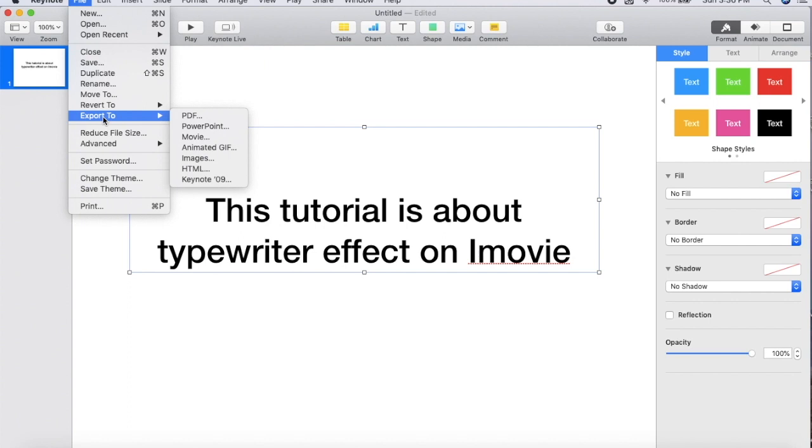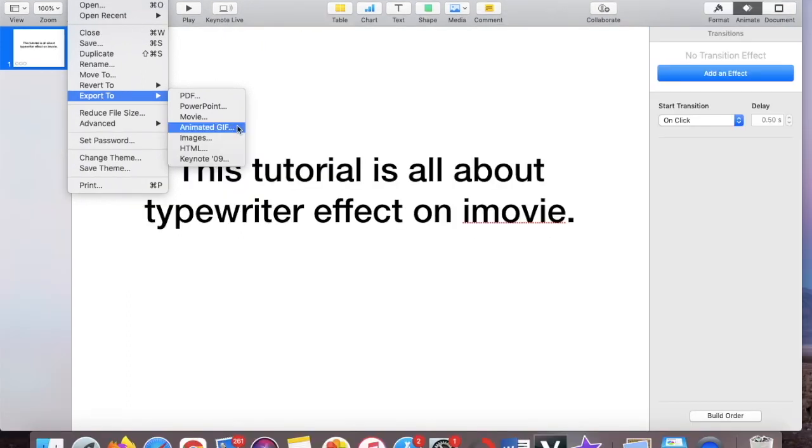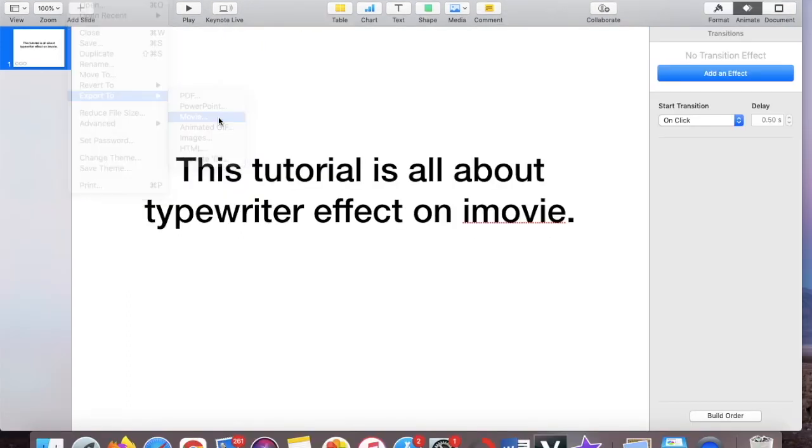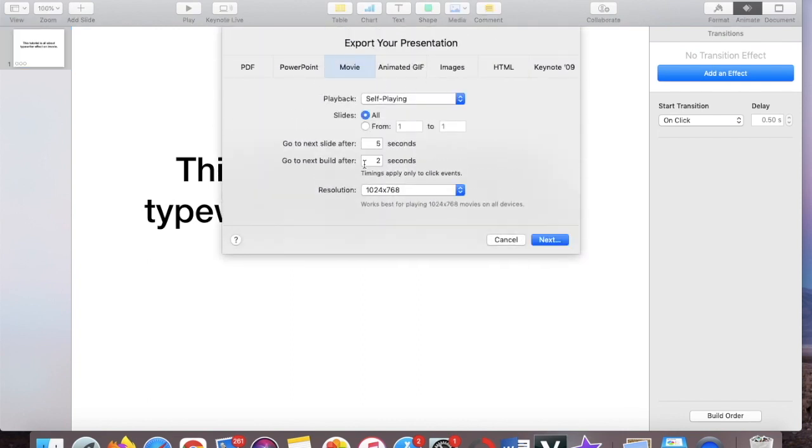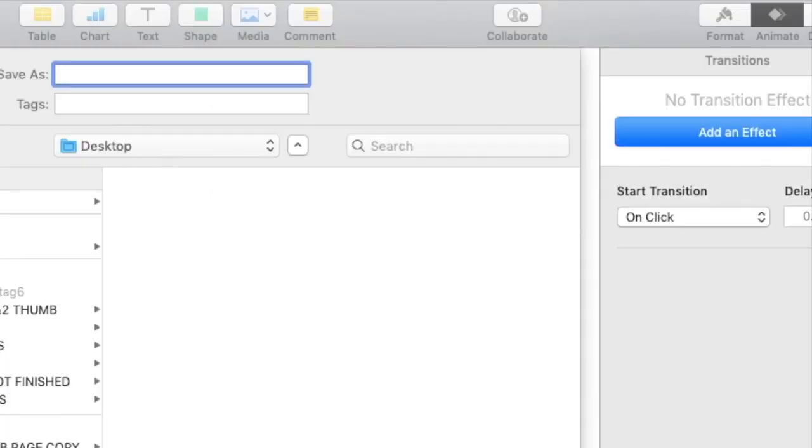So as you can see PDF, PowerPoint, movie, animated GIF, images, HTML, keynote, so you want it movie. So movie, okay. And then it will give all these options. Okay, so just go next.